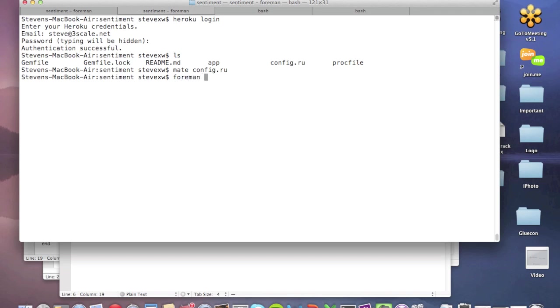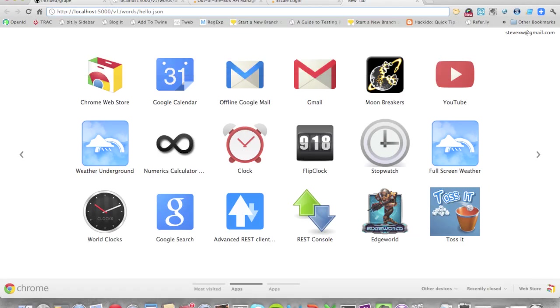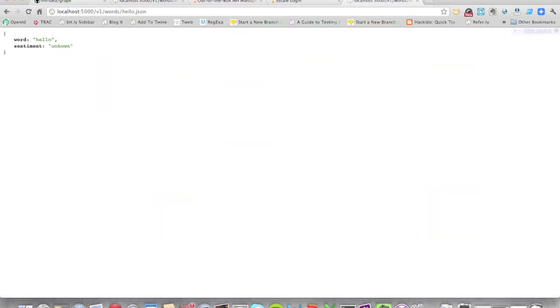But I'm going to use Foreman, which is the Heroku tool. I'm just going to start that up. So that should have started it on port 5000. And there you go. You can actually see we already have our API up and running.